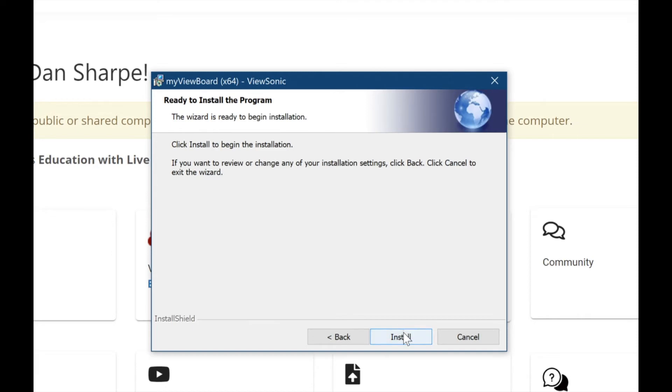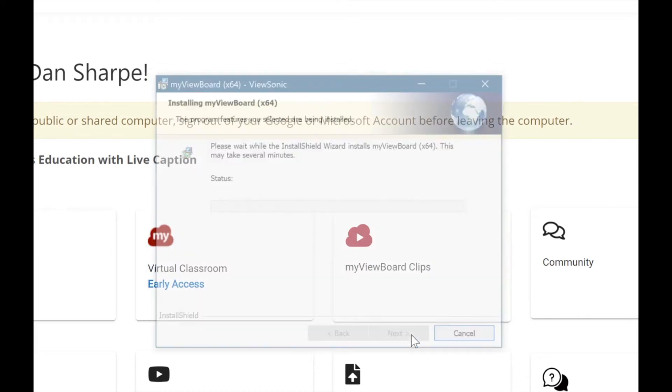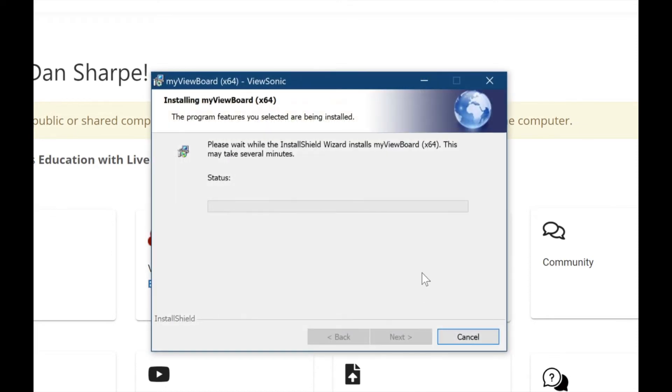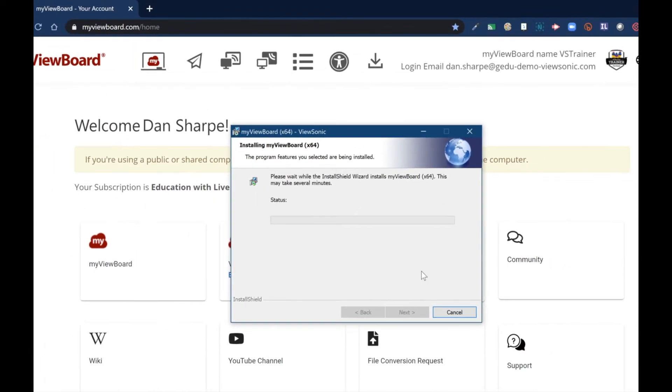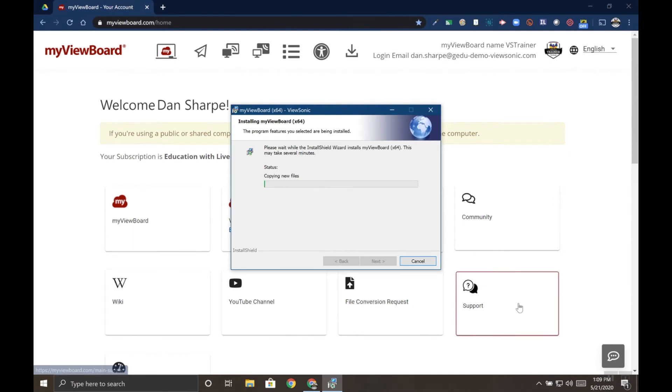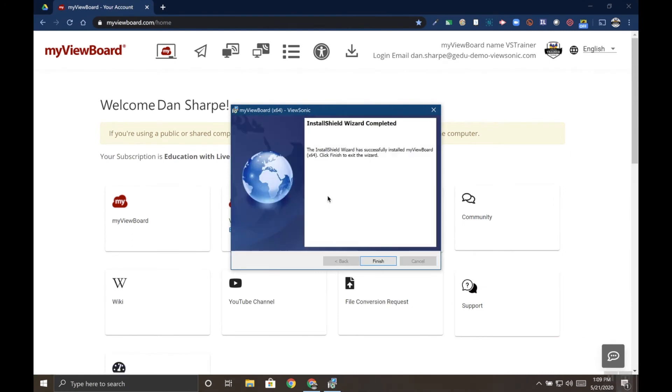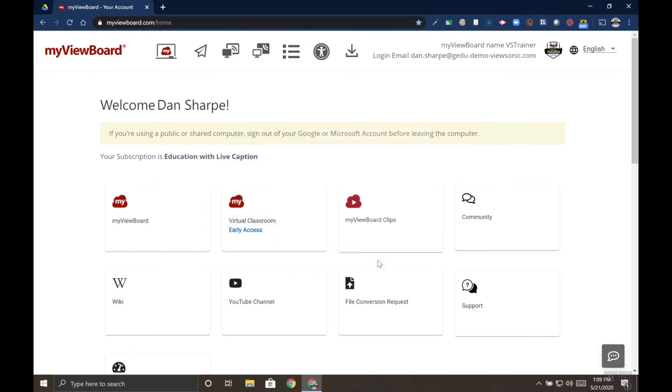After you click Next, go ahead and click the Install button. And we'll let the installer run here for a second. The installation is complete, you can go ahead and click the Finish button.